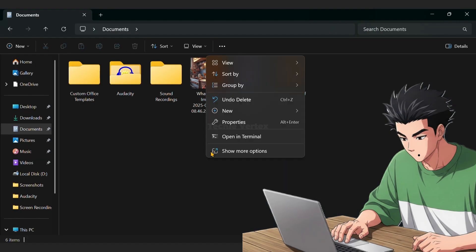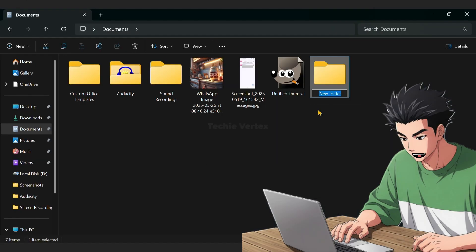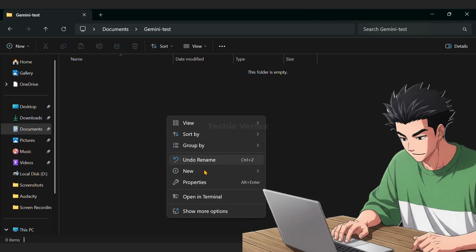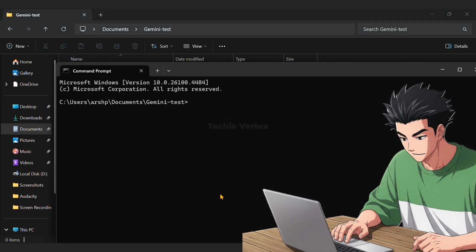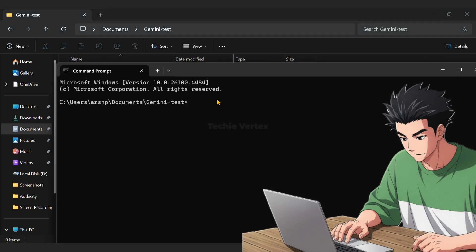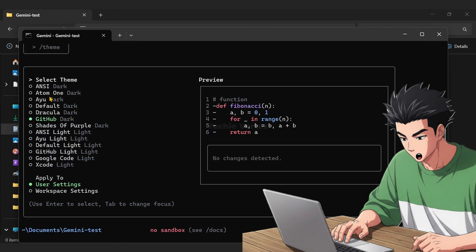Then create a new folder anywhere on your system and open the folder in the terminal. And type Gemini and hit enter. Then you're gonna see this interface. Then select your theme.